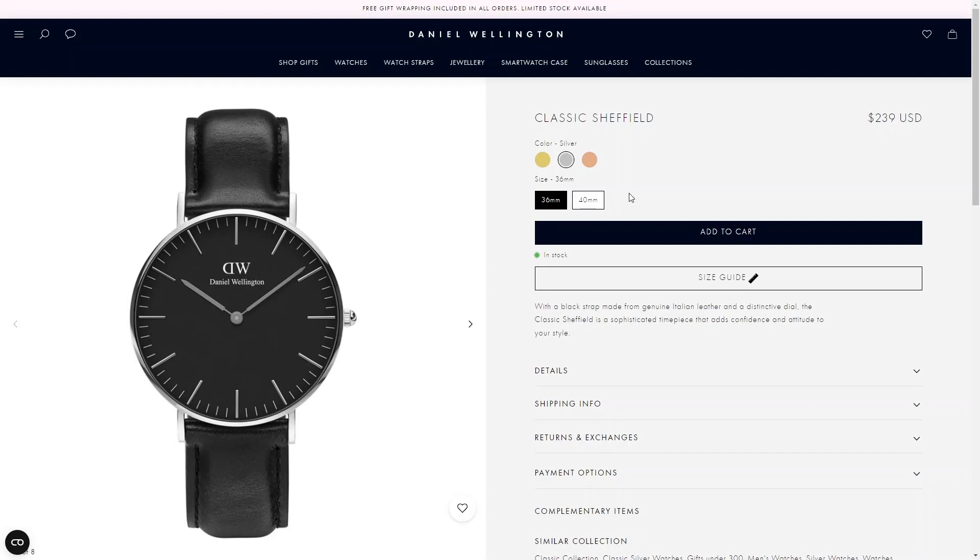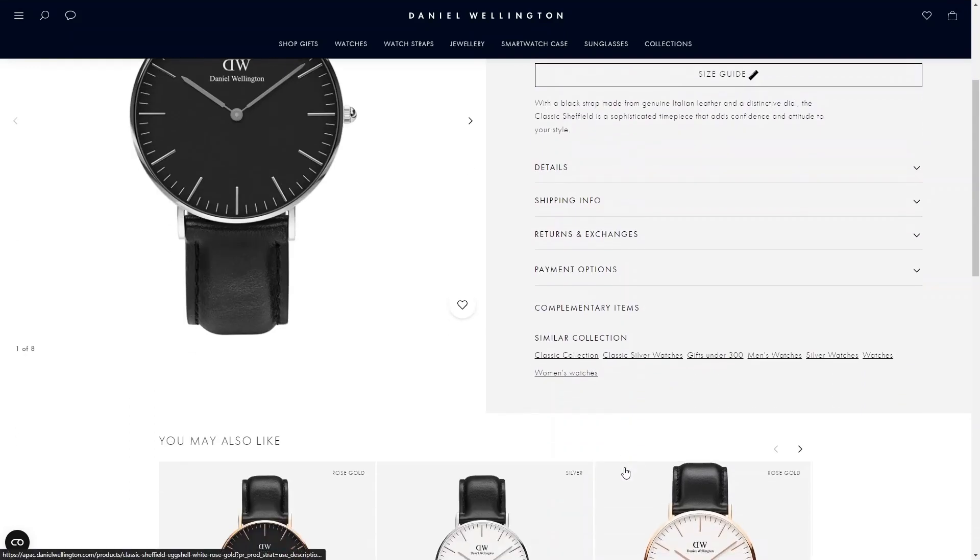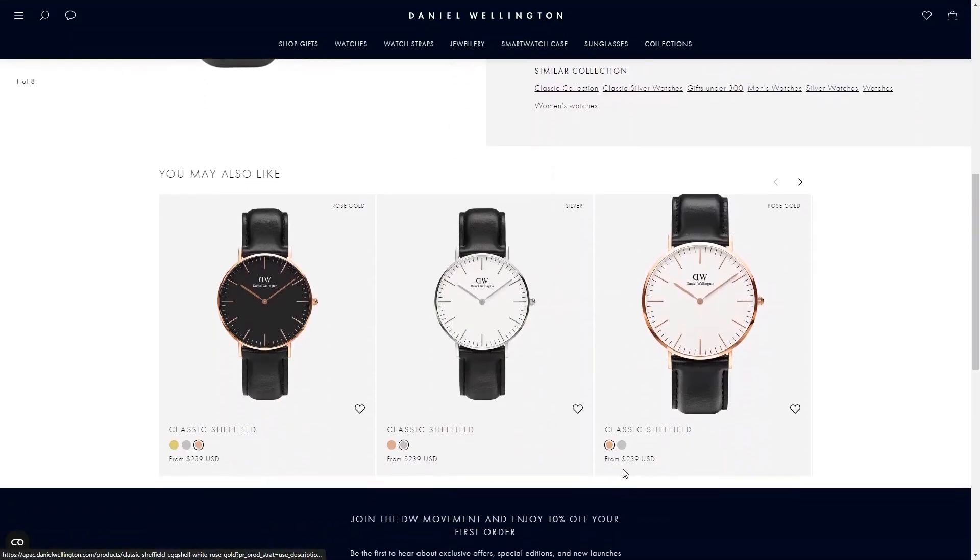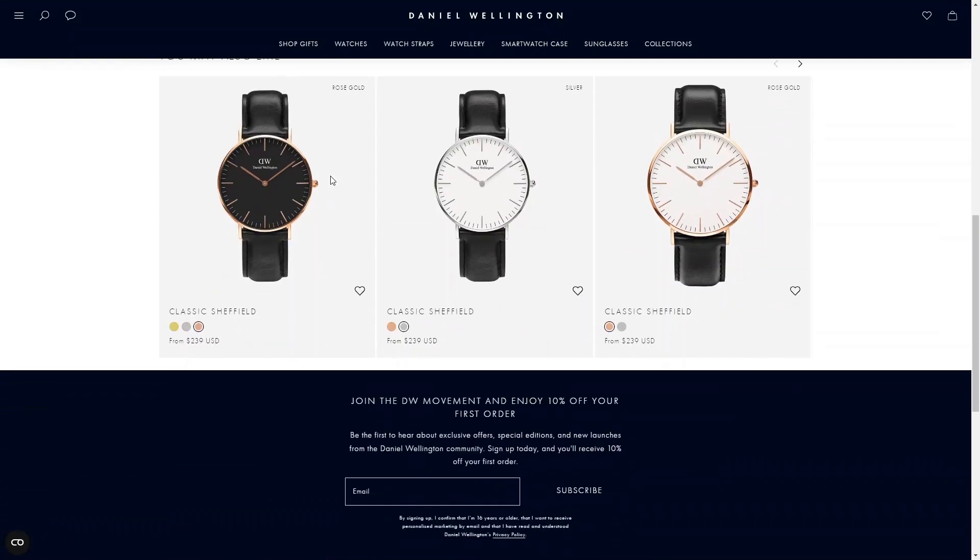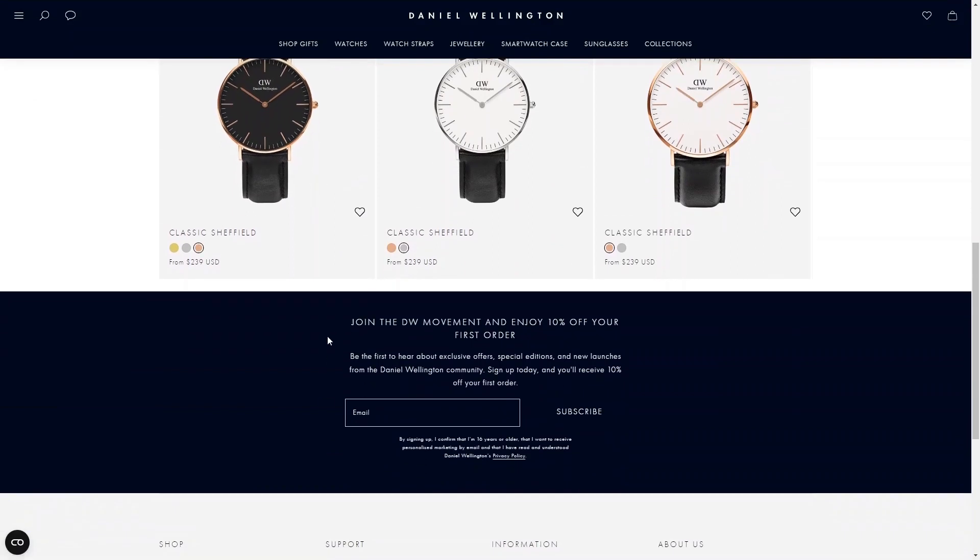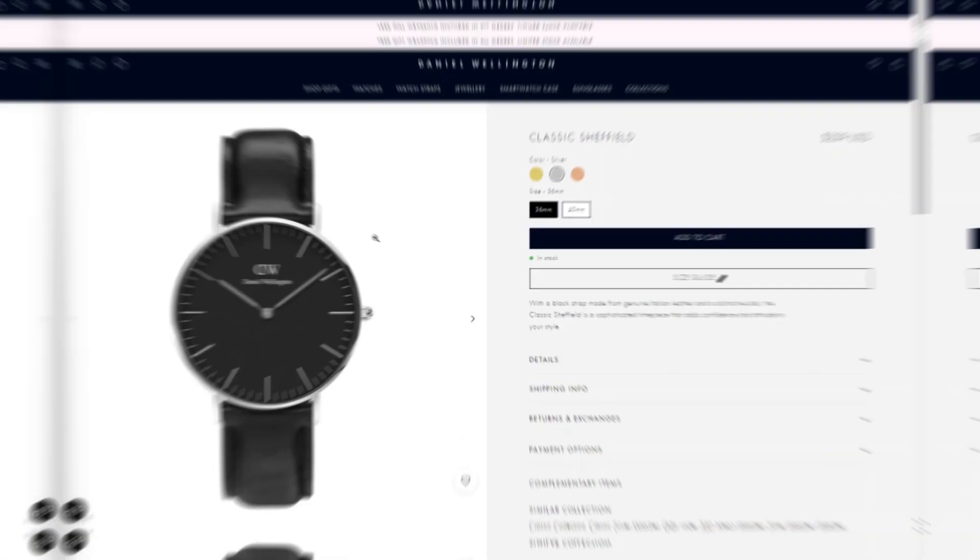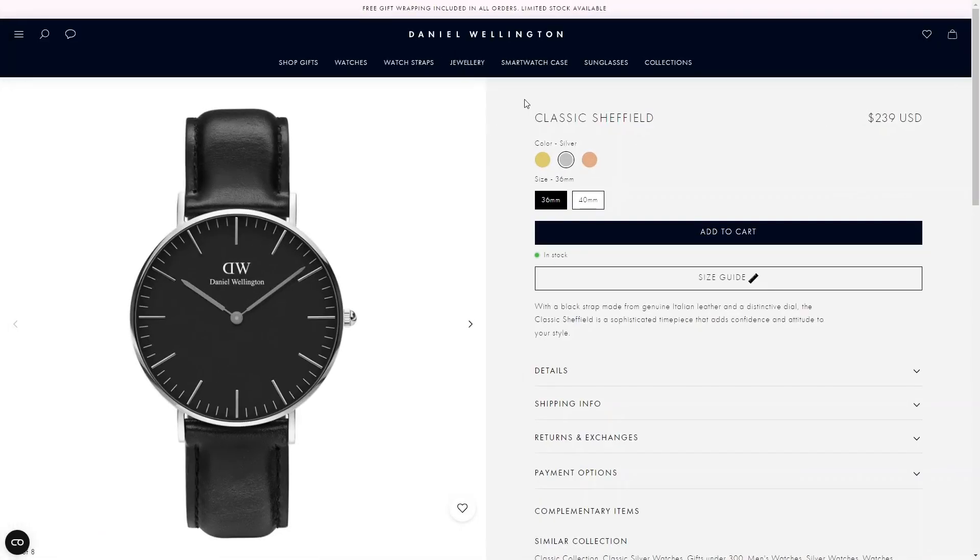It also has the related products that customers may like and the section where customers can subscribe to update information from the brand. Now let's start with the first section, which is product details. We have a common one-half layout here. On the left there is product images, on the right we have product details.